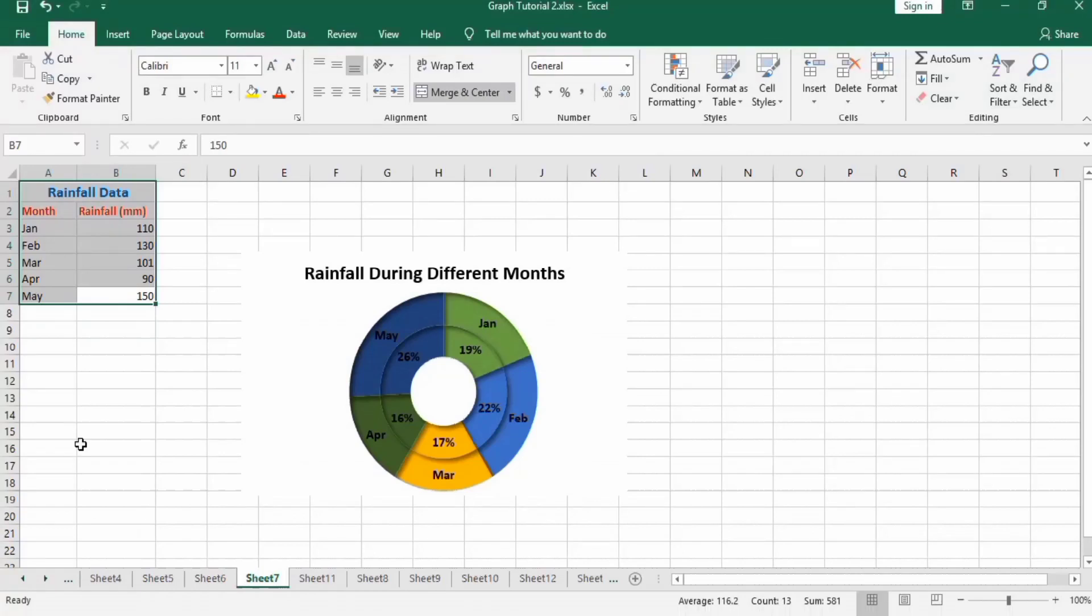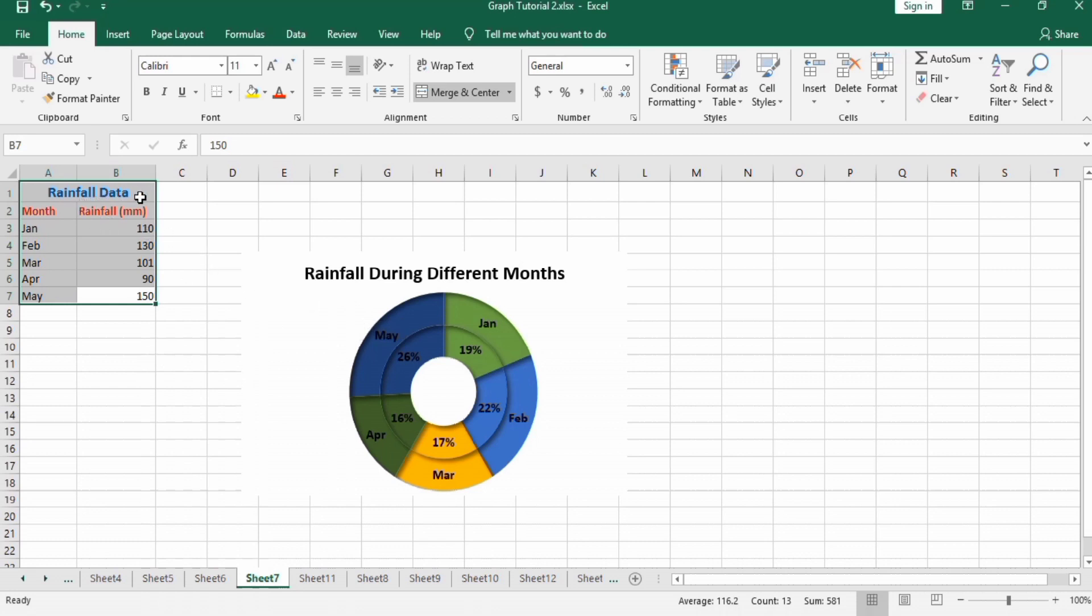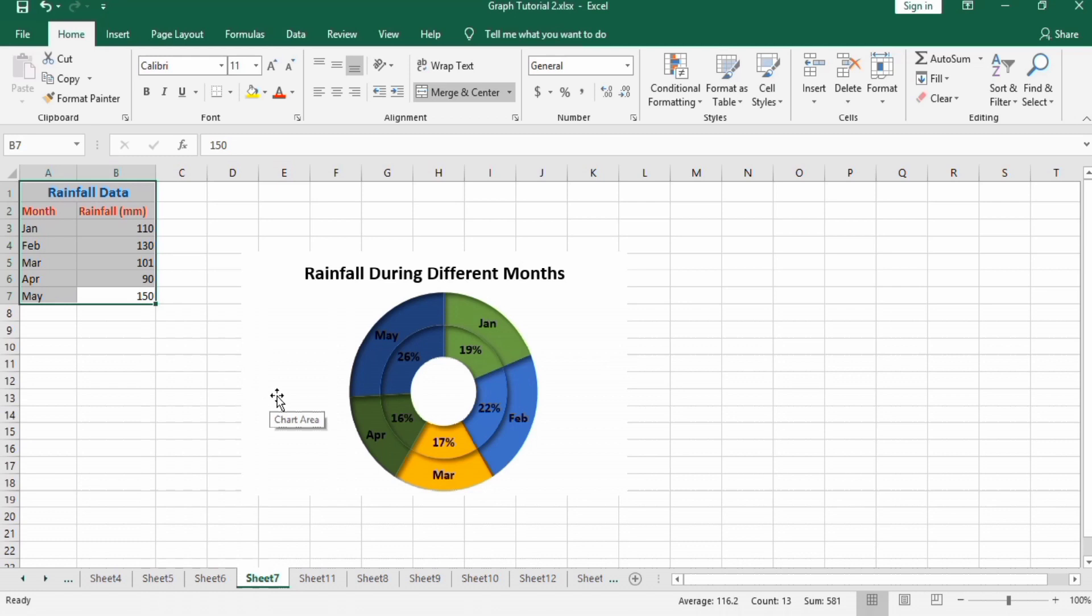In this video you will learn how to make this double donut chart using Microsoft Excel. You can see here I have rainfall data with months and rainfall amounts mentioned in the second column. We have made this double donut chart using this data, so let's learn how to form this.